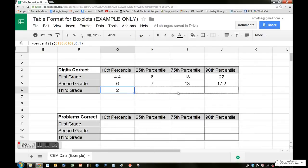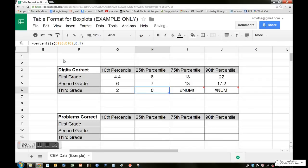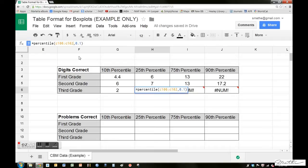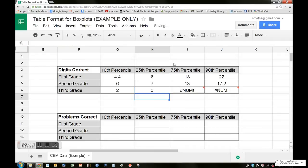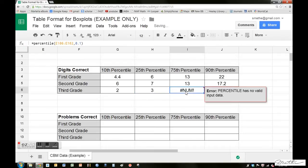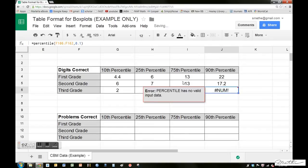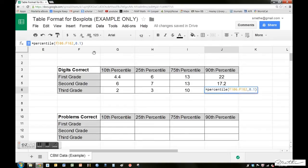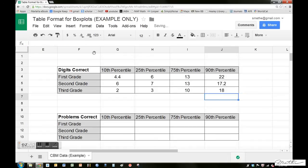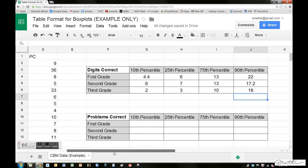Now let's just drag this out like we did before. We'll go back up to the formula bar, change that C106 colon C162, 0.25. I'm thinking you're getting the gist of it at this point. C106 colon C162, 0.75. And we have one left, C106 colon C162, 0.9. And now we have a full data sheet. I'm sorry, we have a full table. That's what this is, a table.